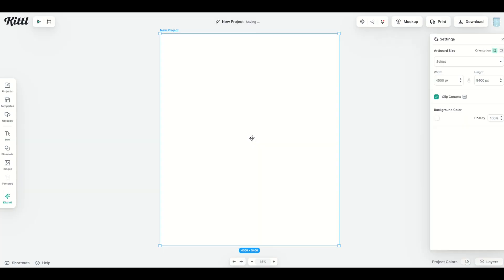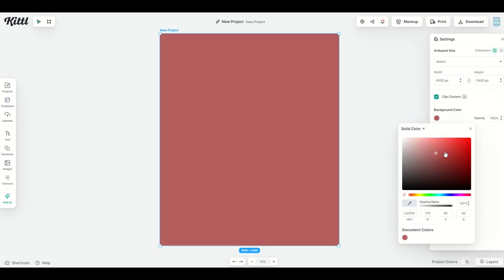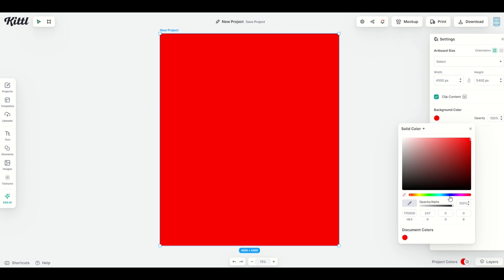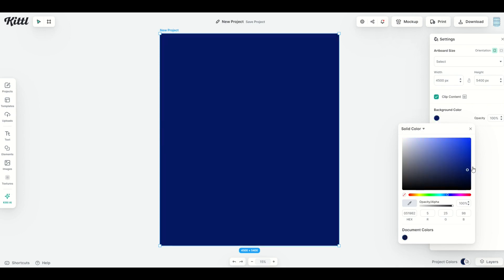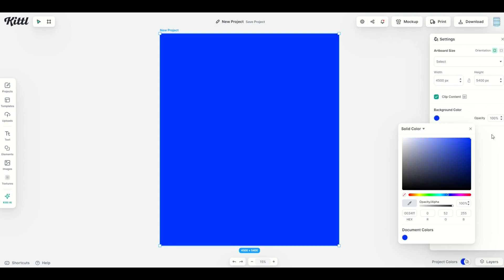I'm going to select the background. My artboard size is going to come over here and you'll see the background color is listed on the right hand side. When I click on the little white I can change the background color now to red or I could make it blue just like that. Pretty easy to do.